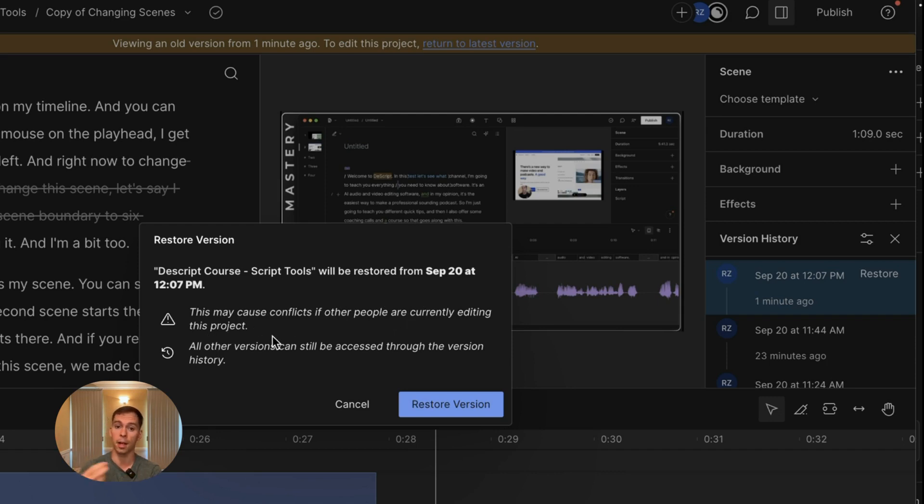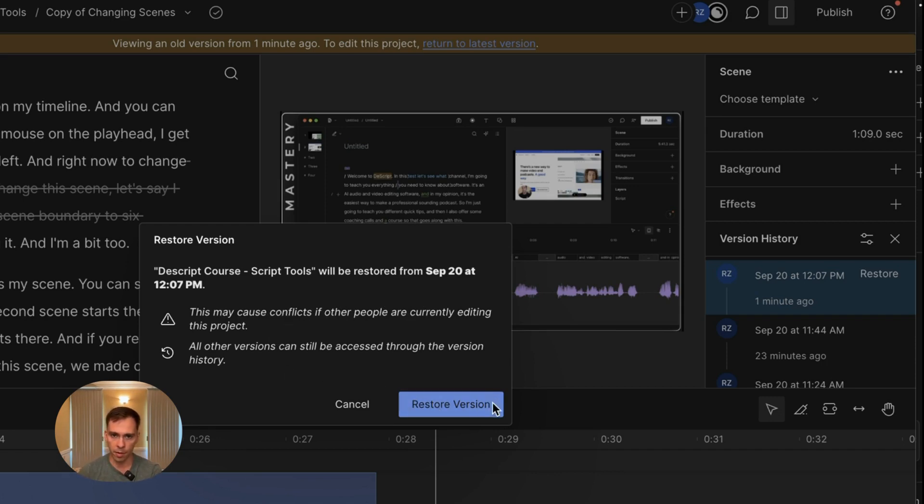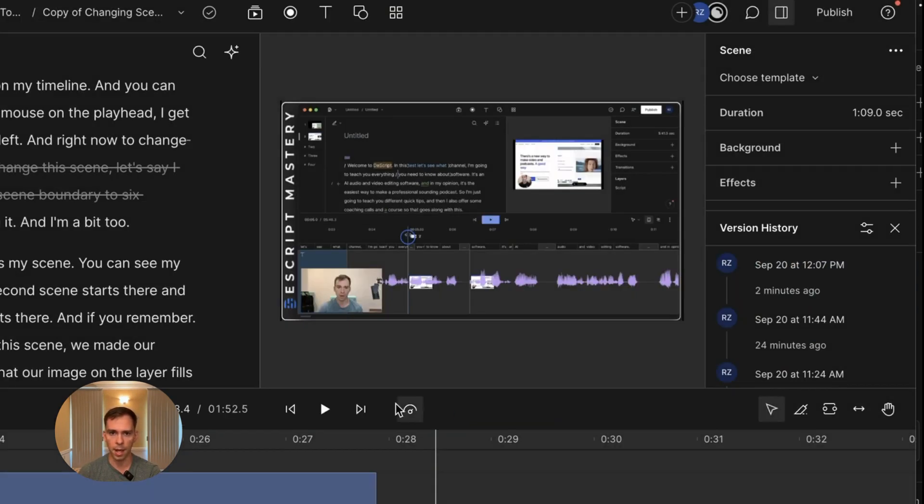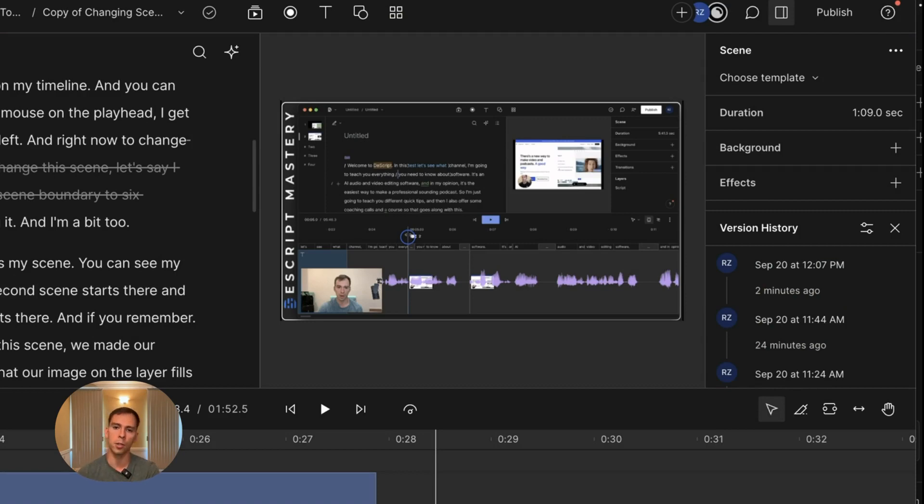So that's telling you if people are collaborating in this project, there might be issues there and that all other versions can still be accessed through the version history. And I'm going to go ahead and click restore version. And the last change I made has now been restored to the previous version.